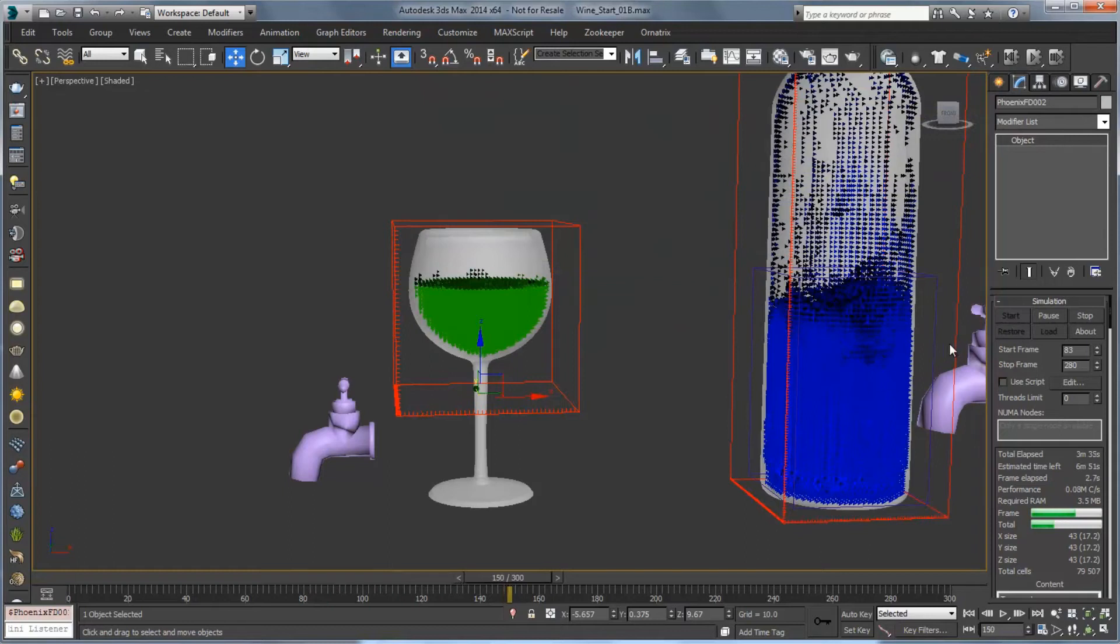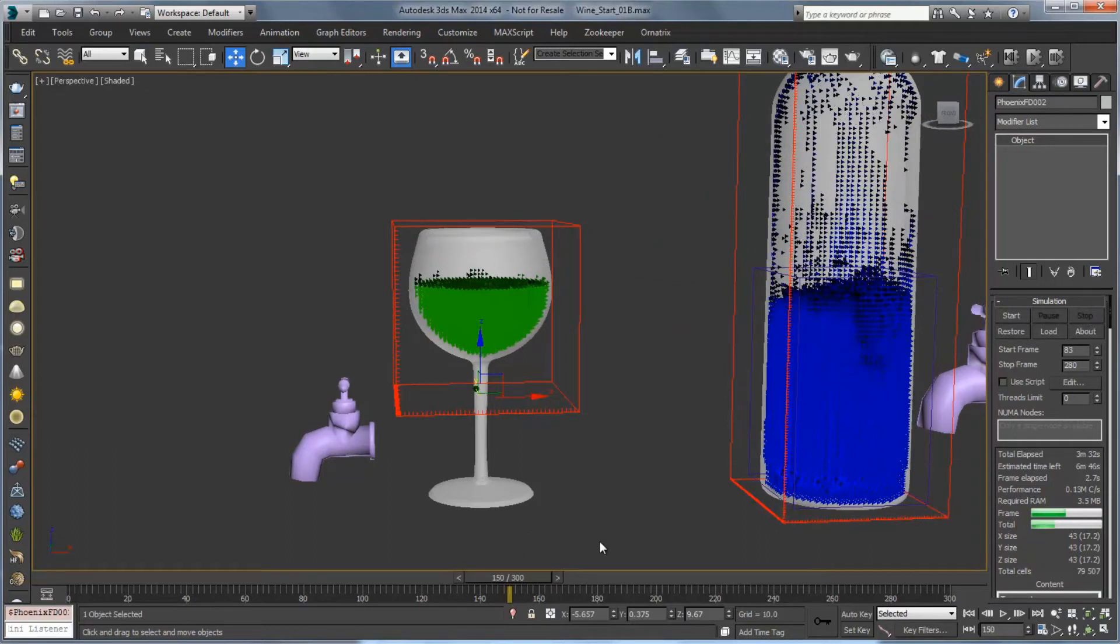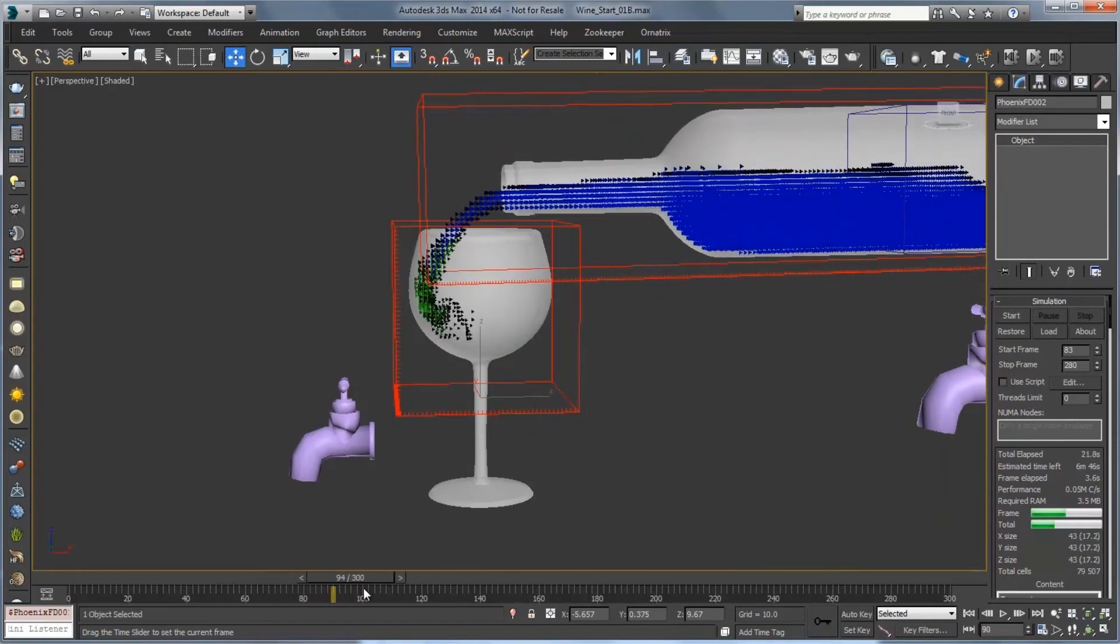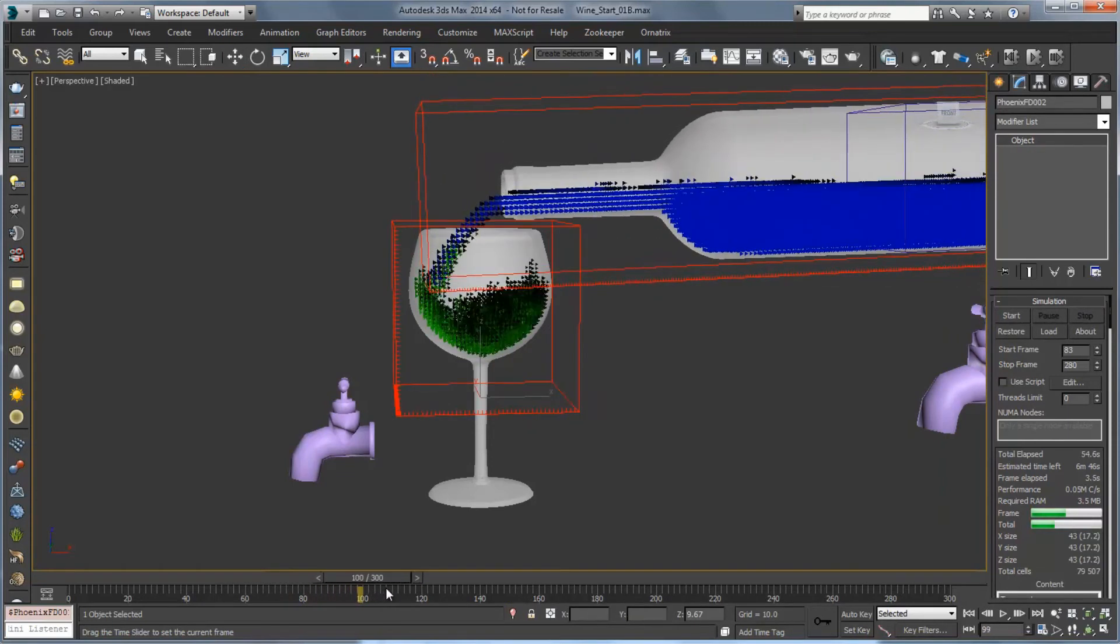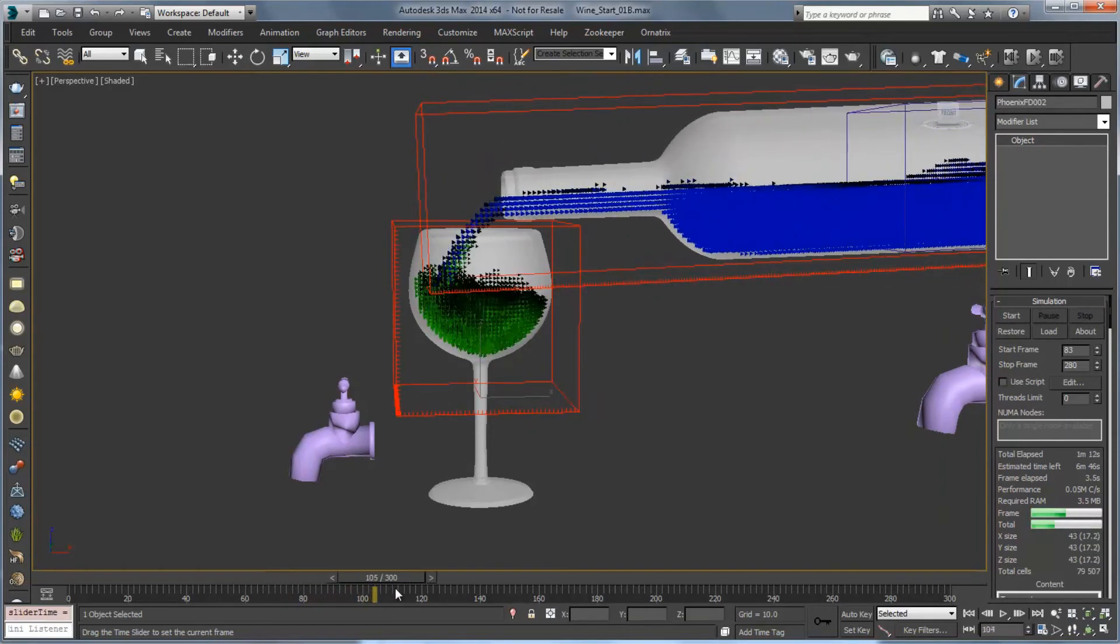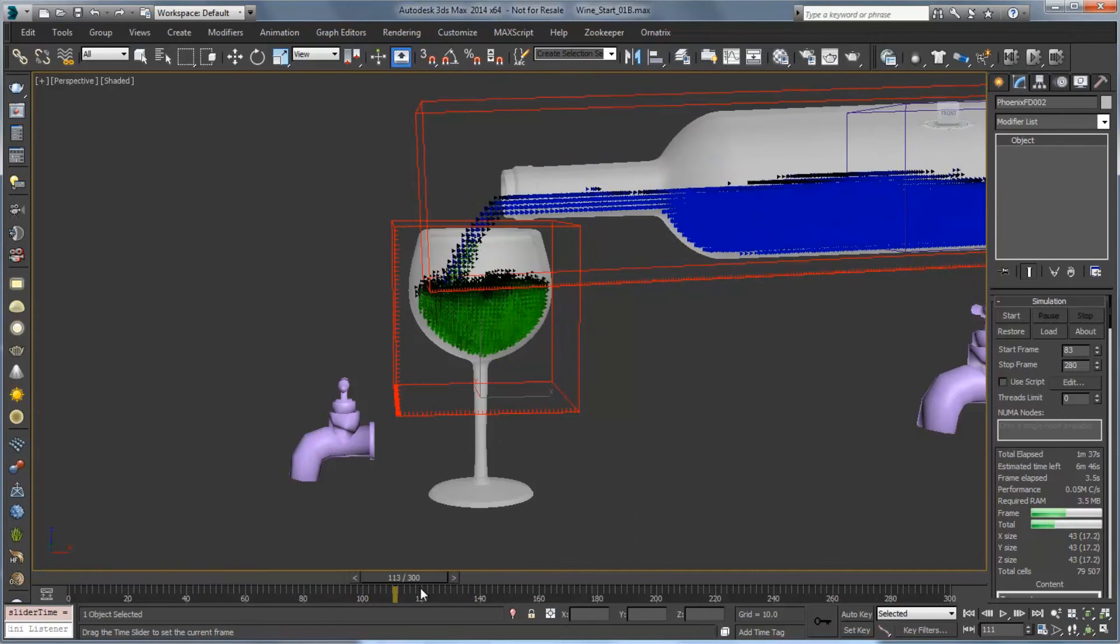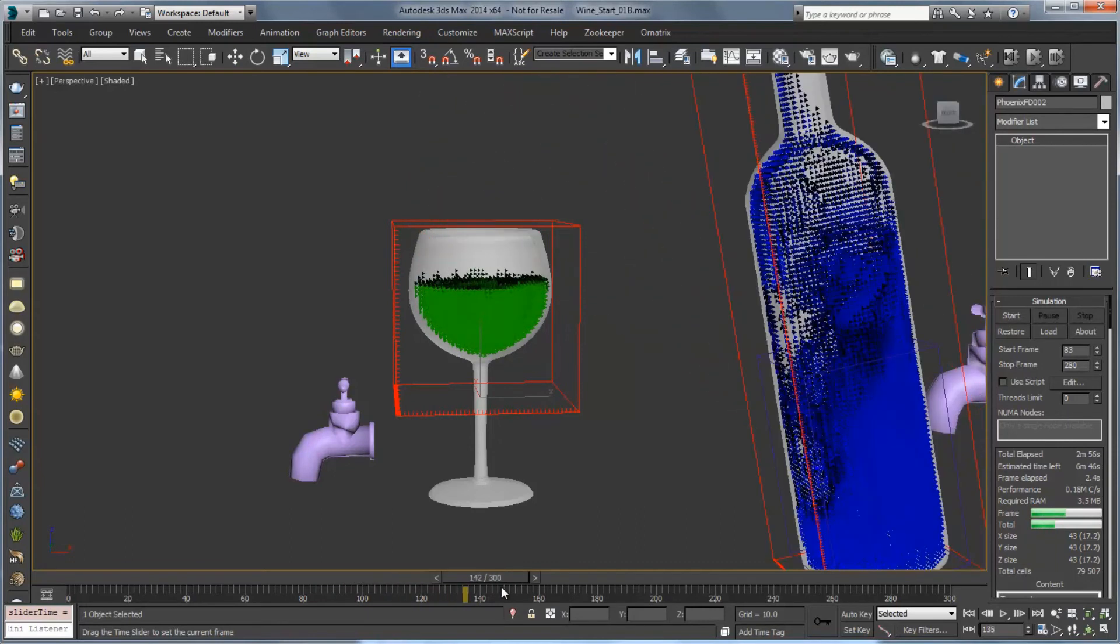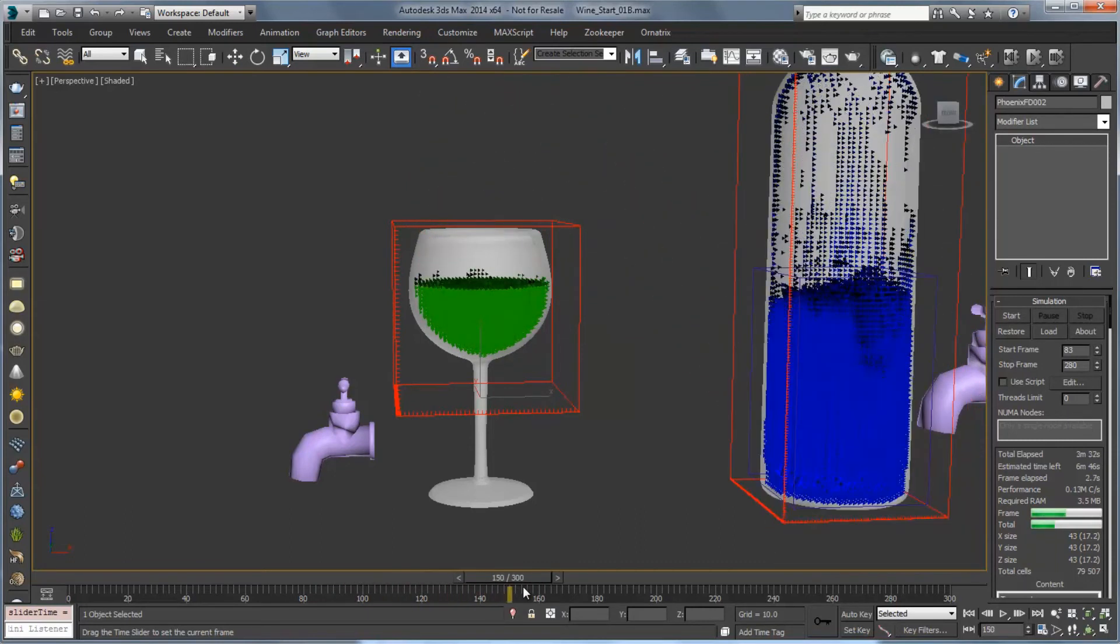We'll probably stop the simulation right here because we've gotten what we need out of the glass. And when we scrub through we can see that the liquid pours in, kind of splashes around a bit, fills up, and starts to settle into place.